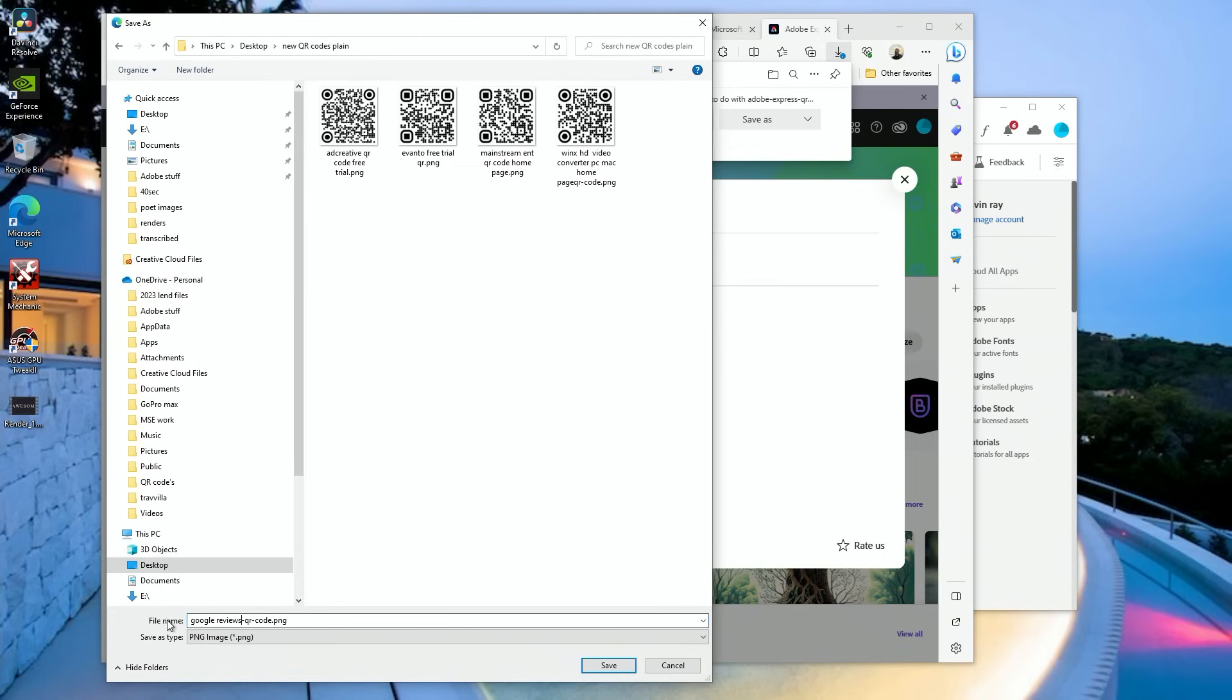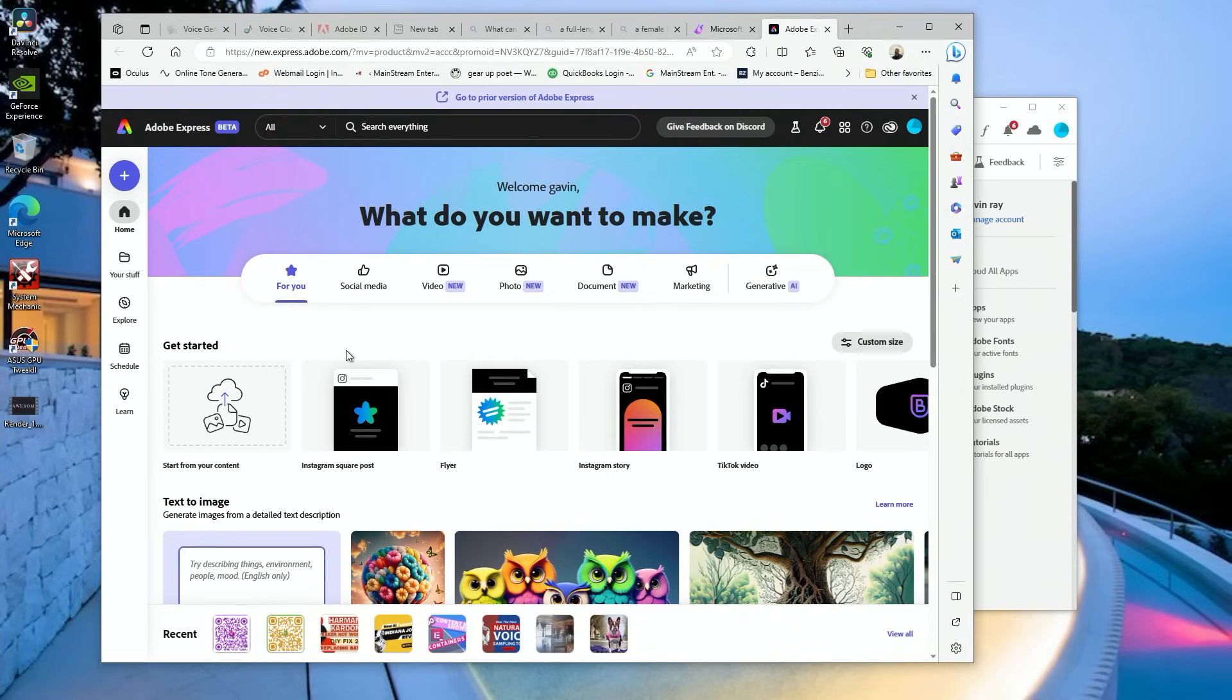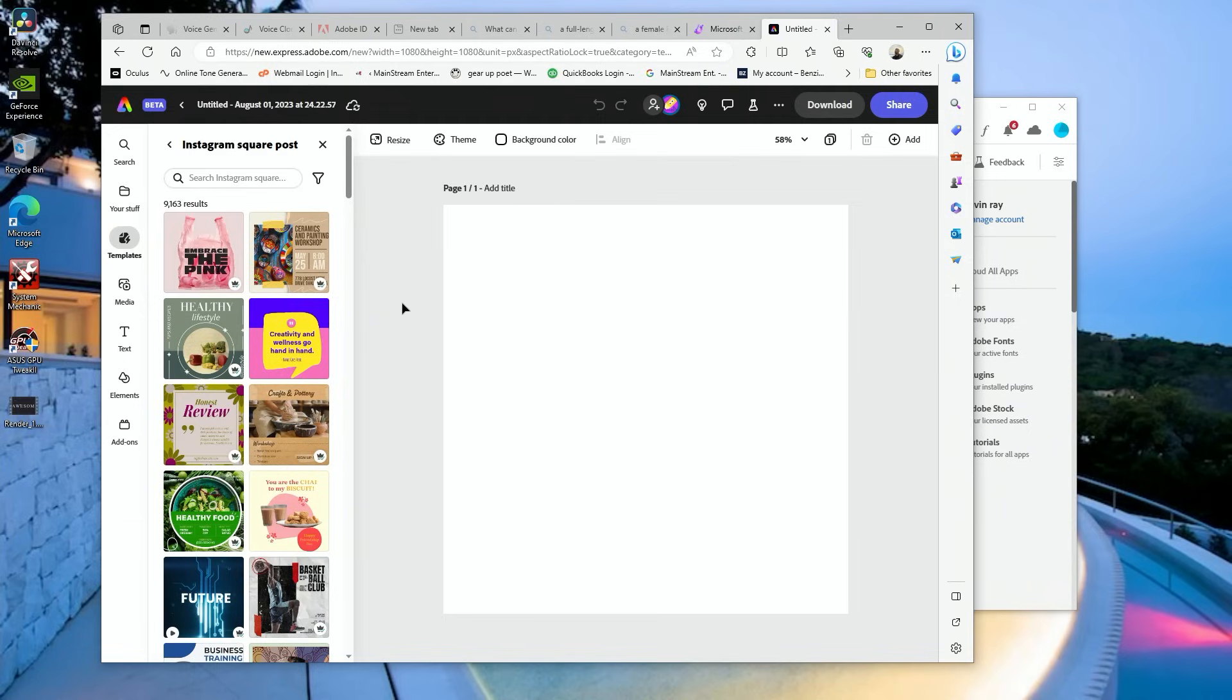All right, Google reviews, save, done. So now we're going to go ahead and open up a new file, and we're going to make a square. First thing we're going to do is import our new QR code.